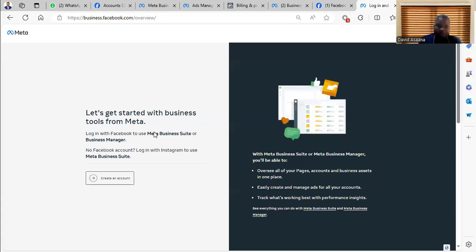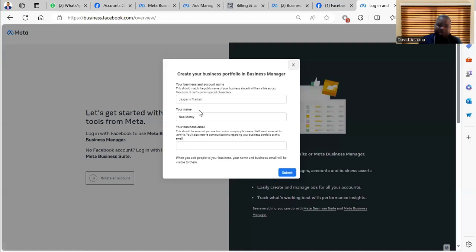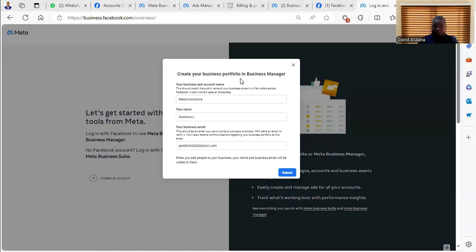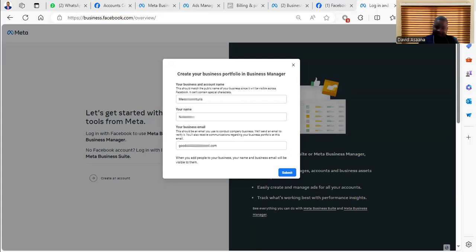It will ask you to create an account, so you click on create account. It will ask of your business name. So you put the information that has the business name, then your name and the email address. After that, you click on submit.